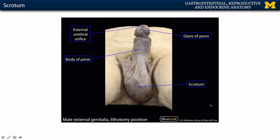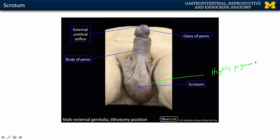Looking at an image of the scrotum, you can see that the skin is going to be more highly pigmented in this region. You don't see the median raphe very clearly in this individual, which would be right down the middle, but you can see the elevation of the skin in the region where the spermatic cords are entering.